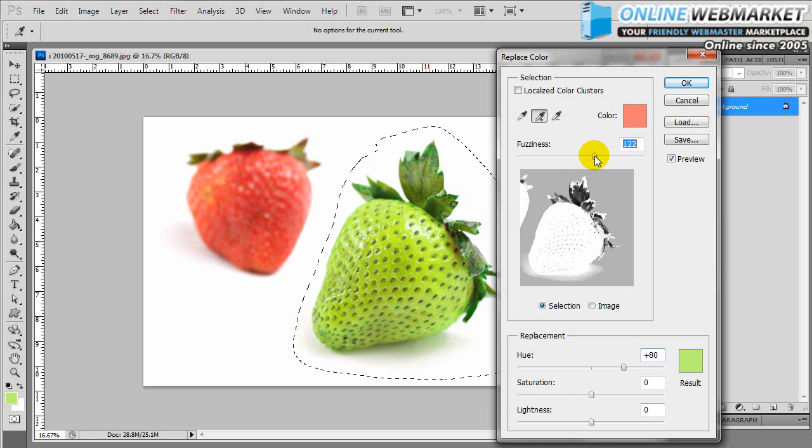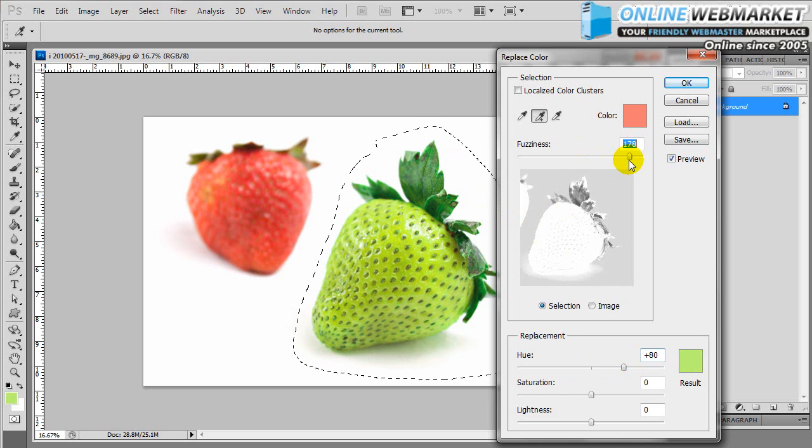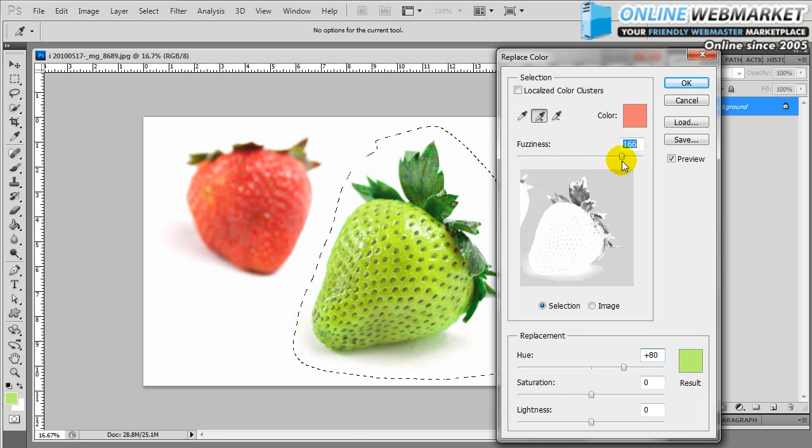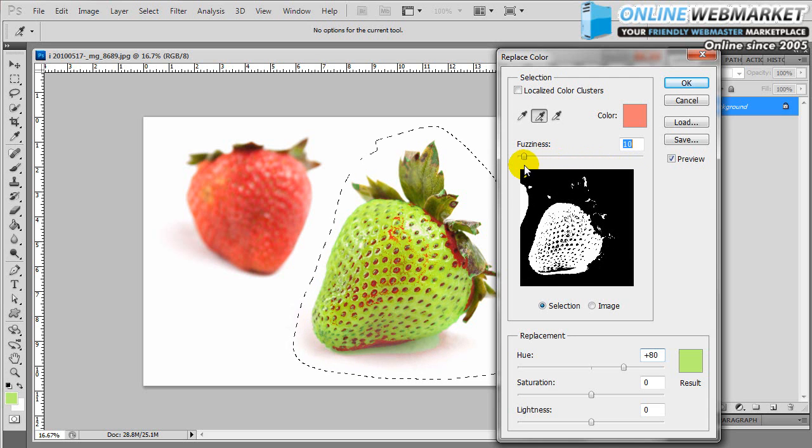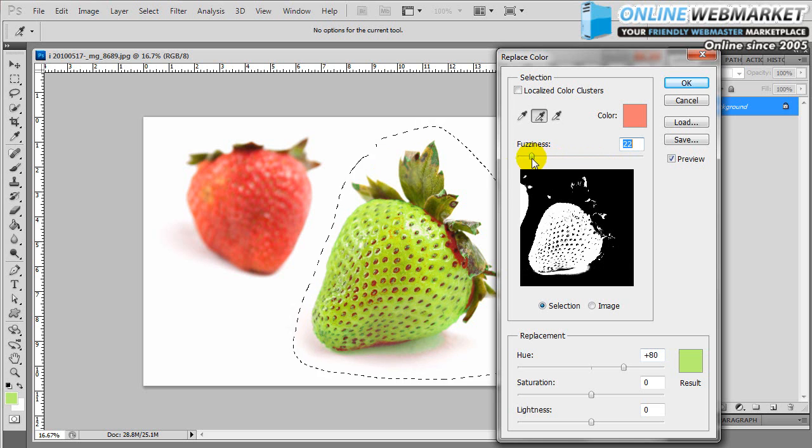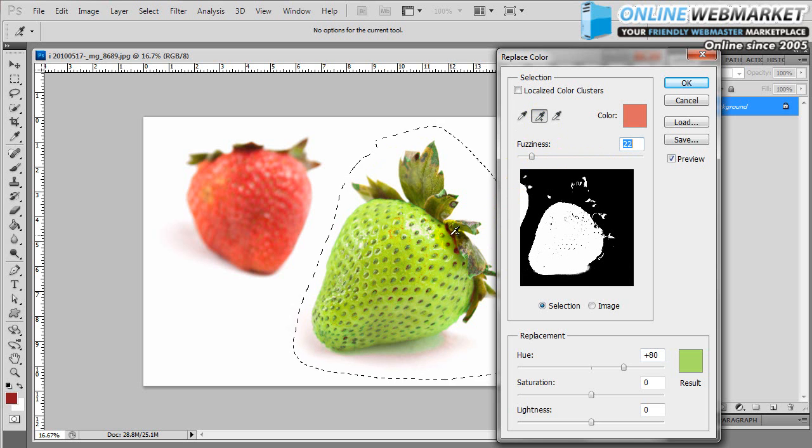I might want to play with the fuzziness scale of it. As you can see, when you bring it up, it takes away more of the color range. When you bring it down, it will use less, and you'll have to make more selections with the eyedropper tool.